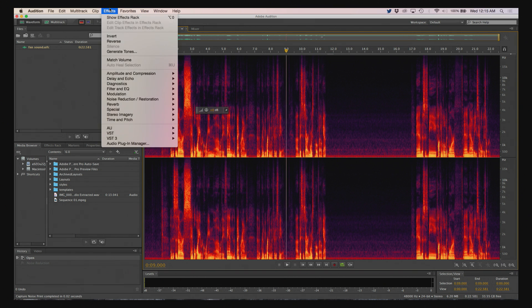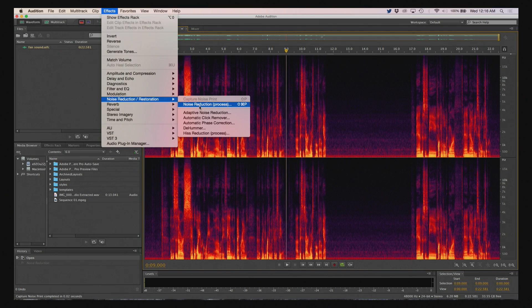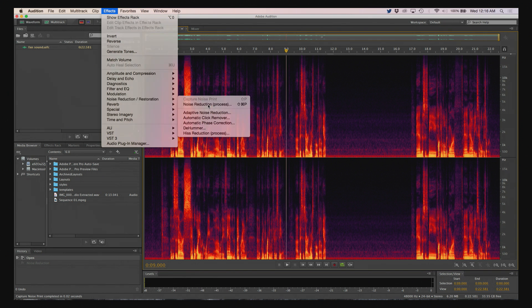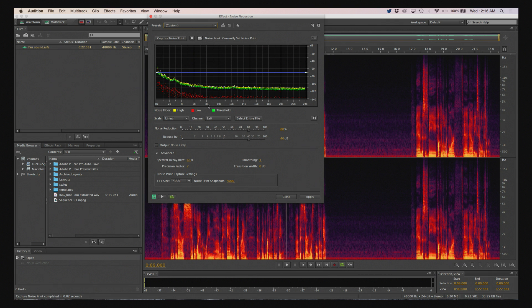The next step is again go to Noise Reduction Restoration, and then this time choose Noise Reduction Process. Now the Noise Reduction Control here gives you a lot of different options, which I'll talk about the reasons you would want to modify these in a minute. But for now, let's go ahead and apply.